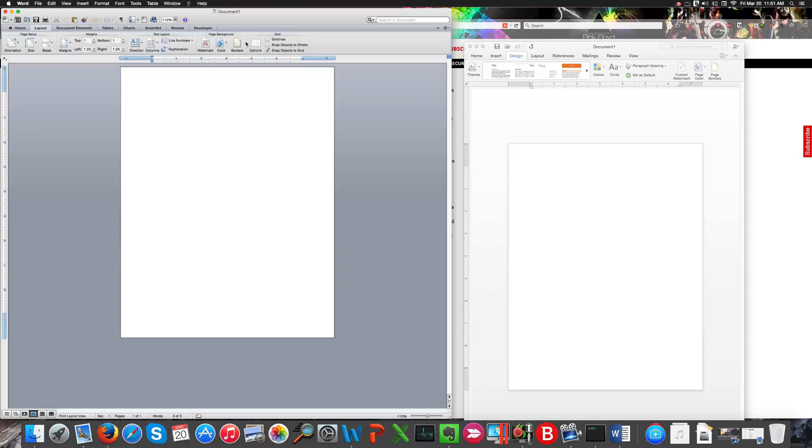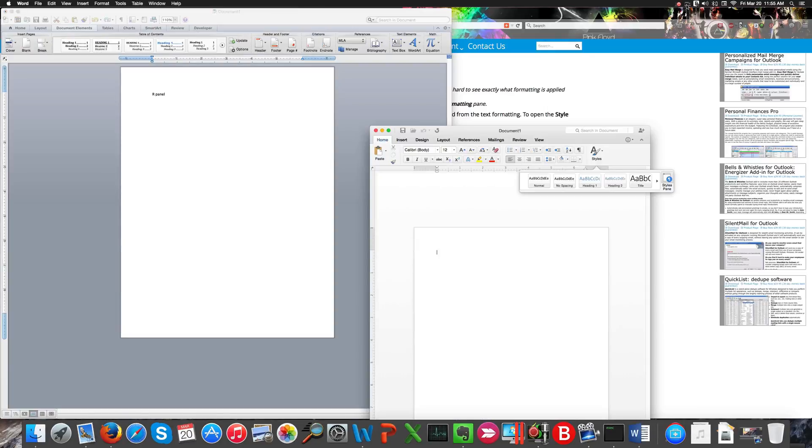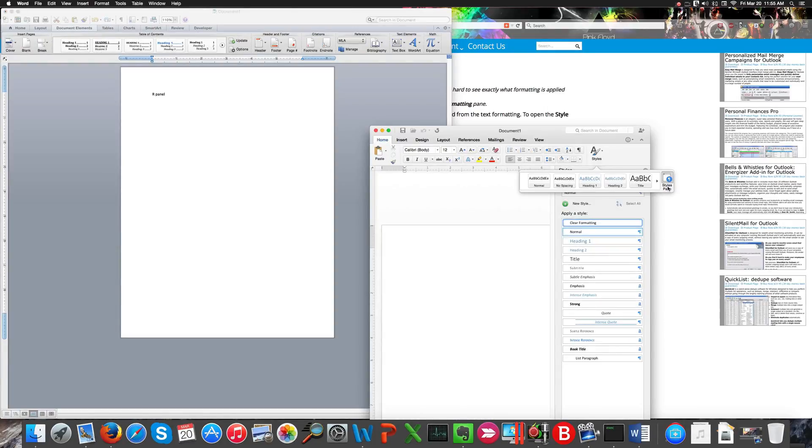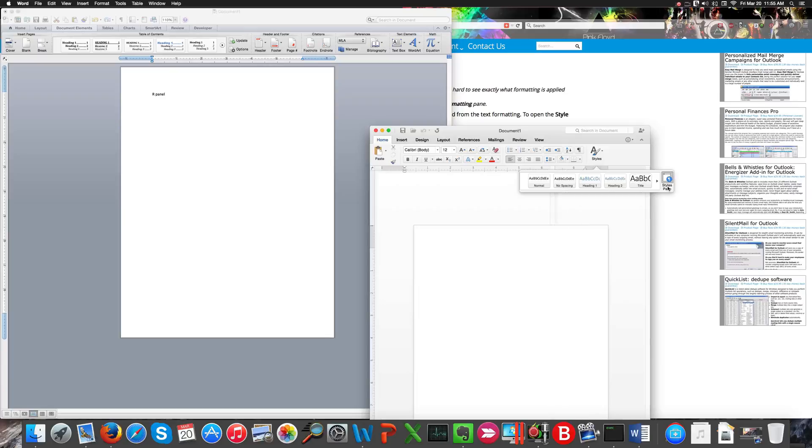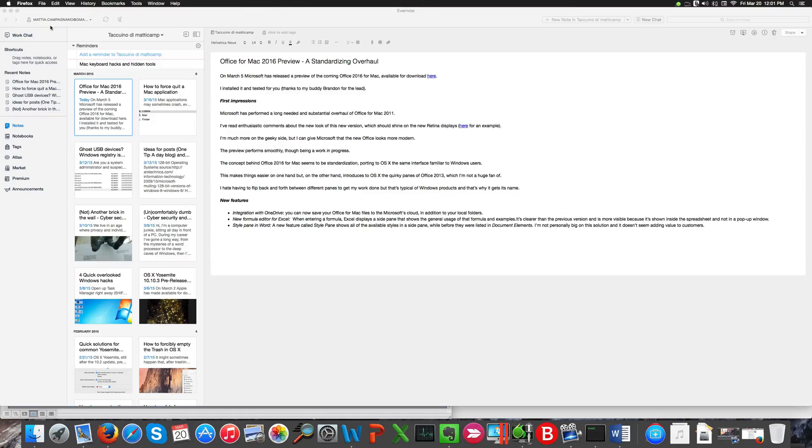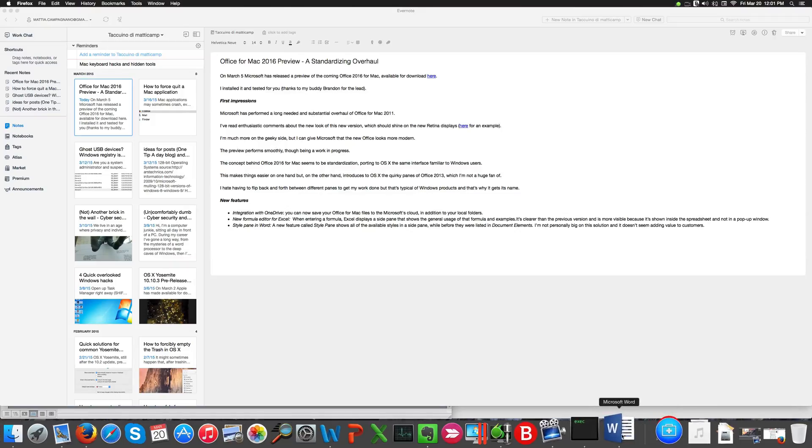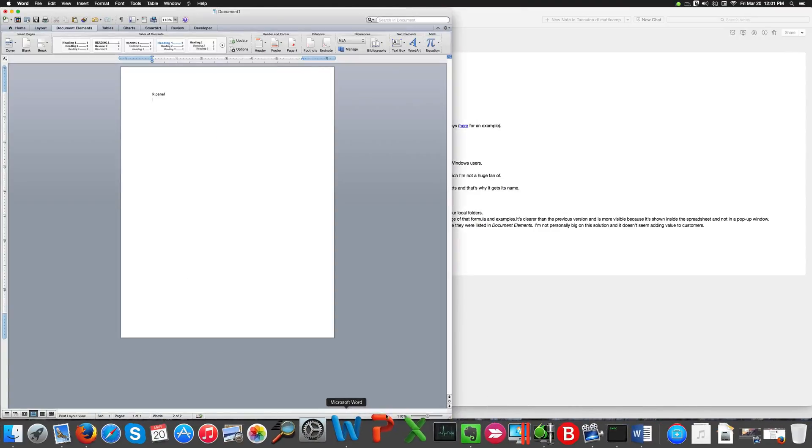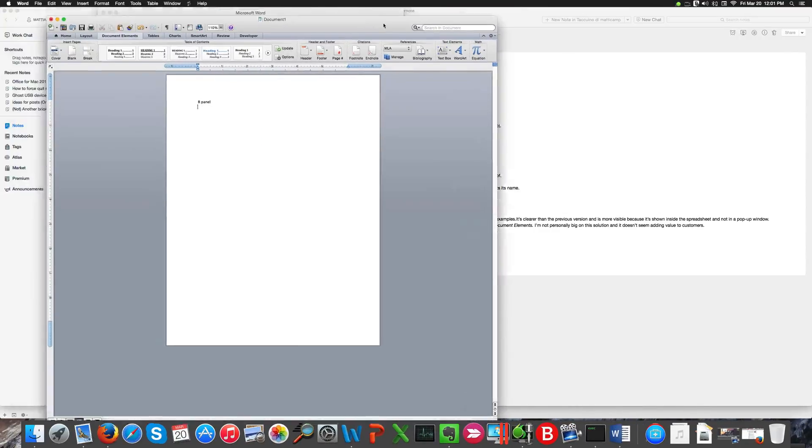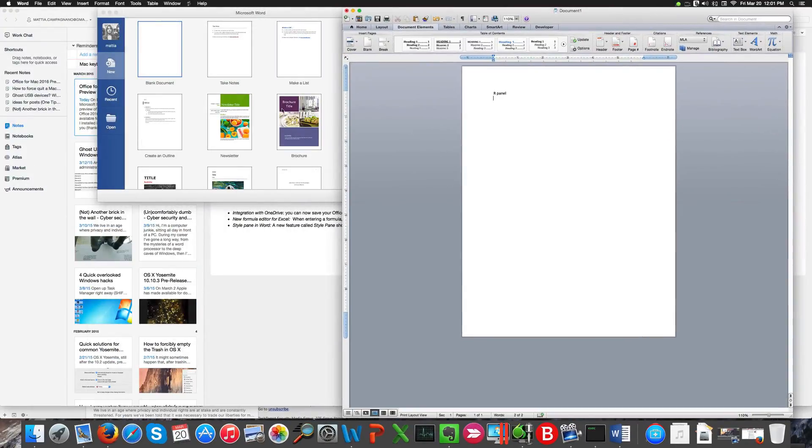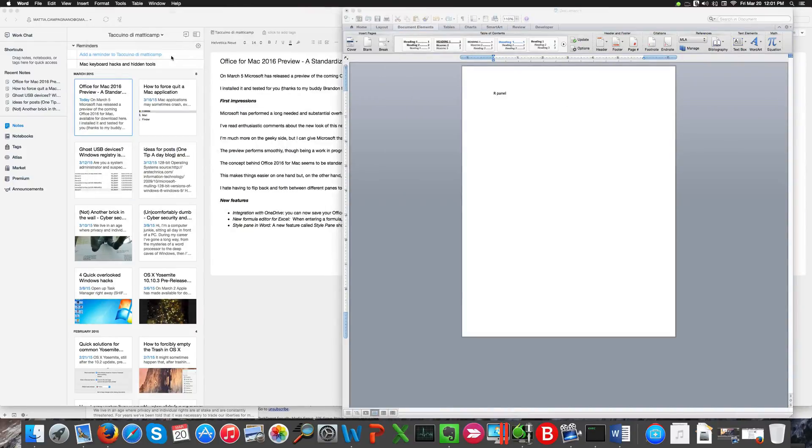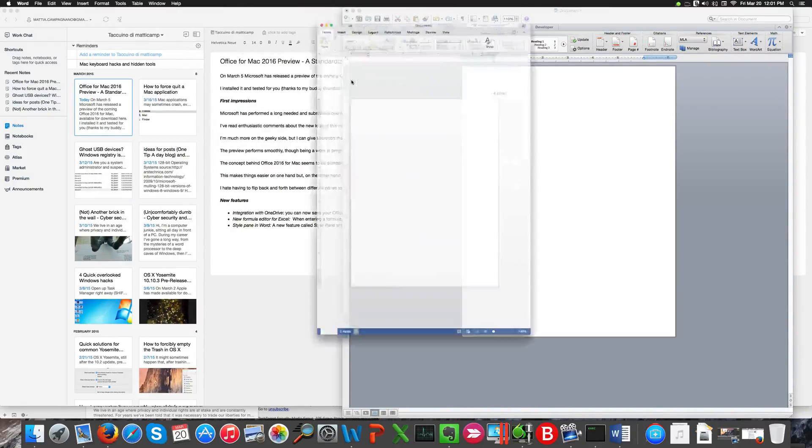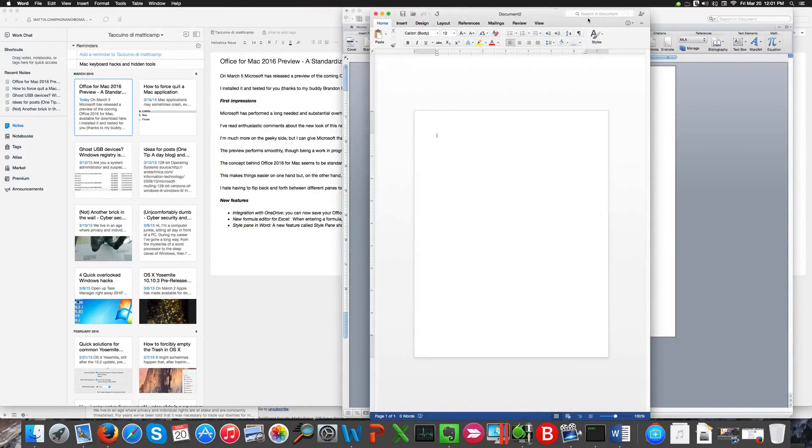For Word, the difference between the two layouts - you'll see the newer version on the right has this style pane that displays all the styles in the sidebar, whereas the older version displays it in the document elements menu as you can see here on the right.